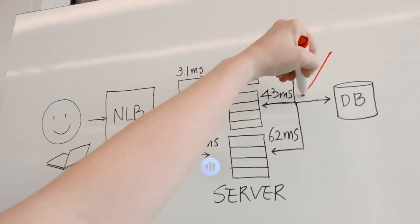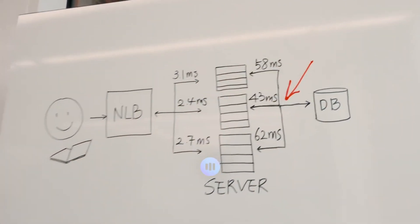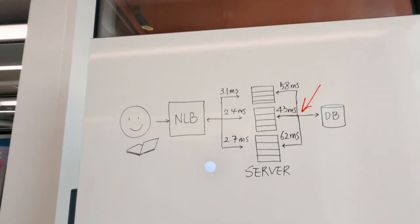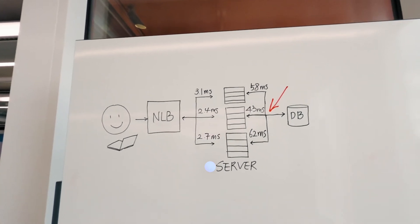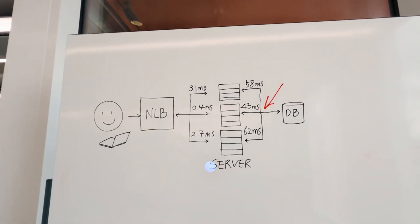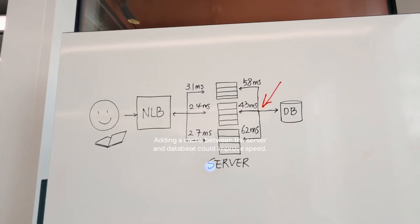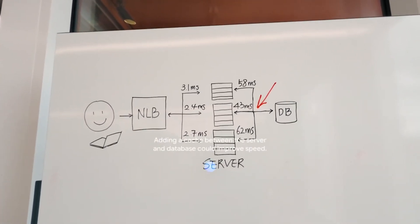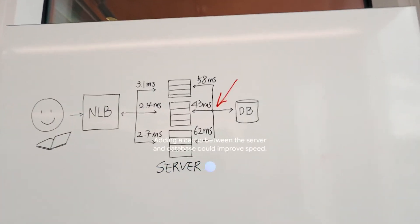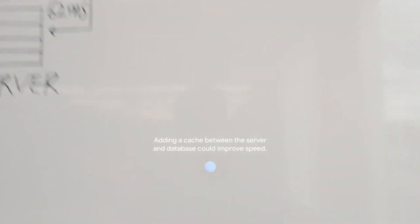What can I add here to make this system faster? Adding a cache between the server and database could improve speed.